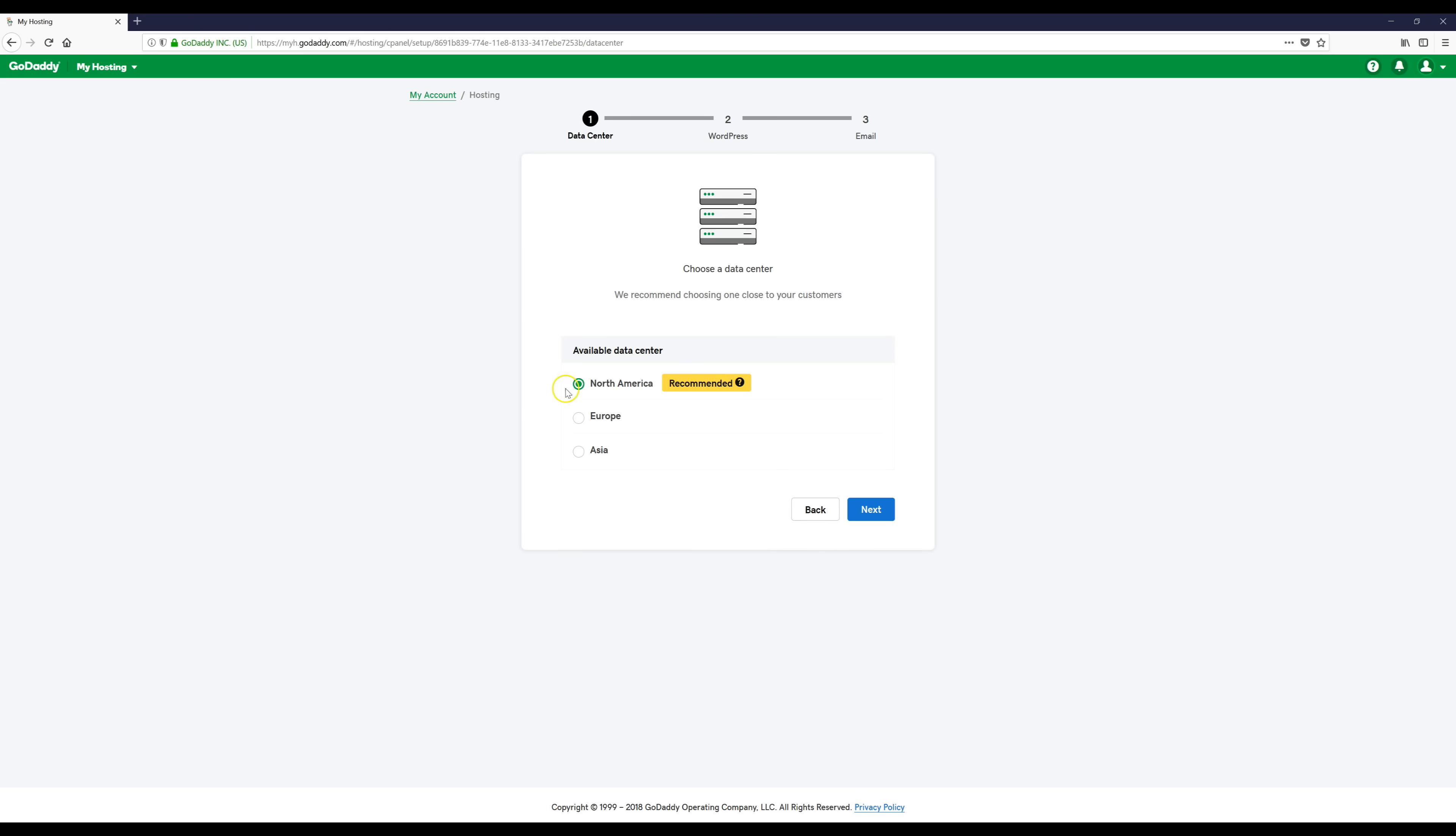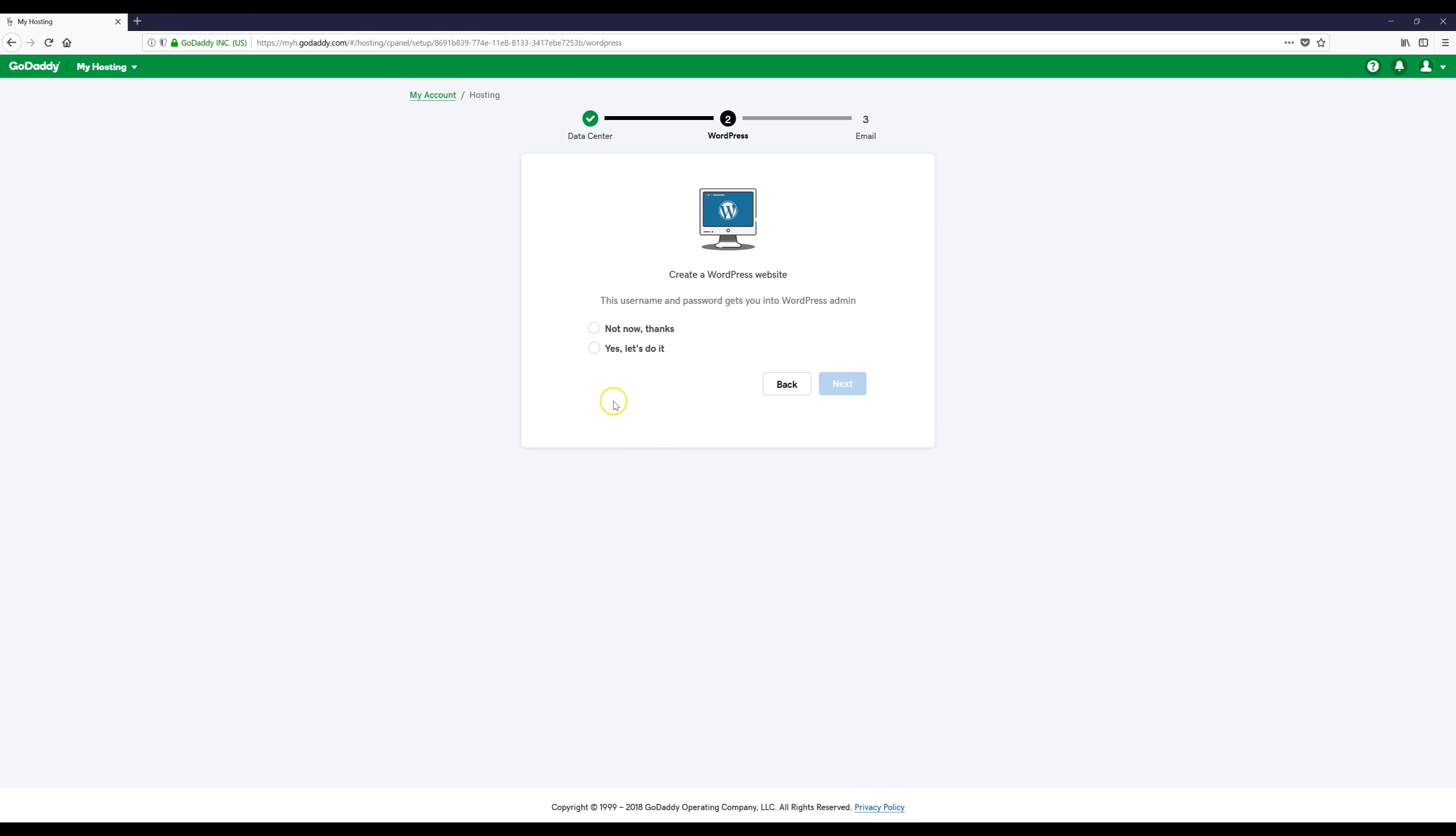Then wherever you're at, I'm just going to click North America because it says recommended. Wherever the recommended one is just select that one. Then when it gets to this part you want to click yes let's do it.